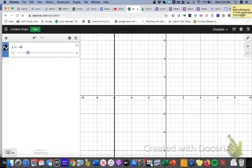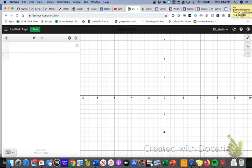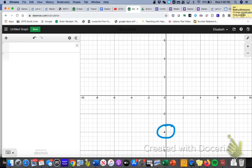So I want you to try to graph two of your own lines. So I want you to graph a horizontal line that goes through the negative 4.